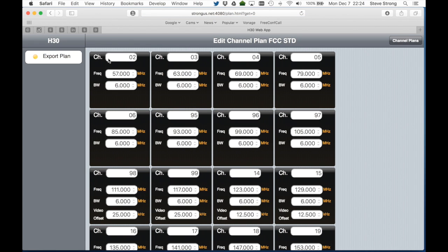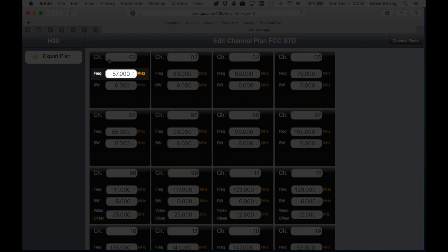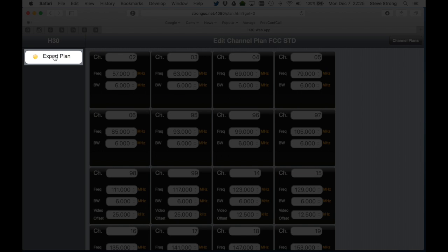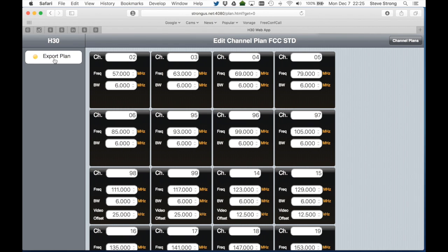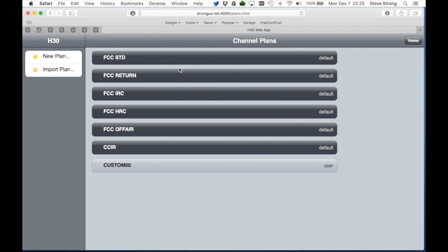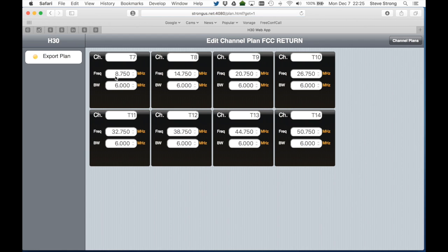You'll see the channel number, frequency, and bandwidth of each channel. Select here and you can export any plan, even the factory supplied ones, to edit and import later. The output will be a .csv file. If we look at the FCC return plan, you'll see you can have letters in the name as well, as shown here for the T-channels.